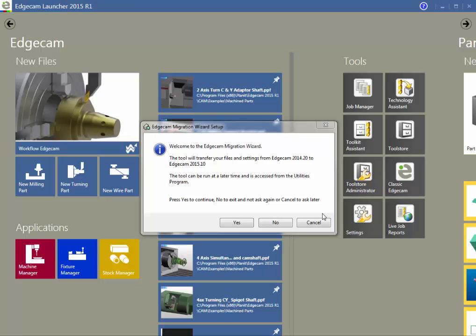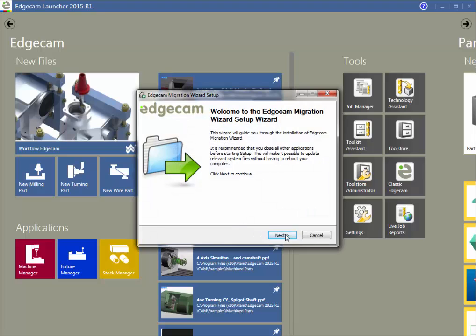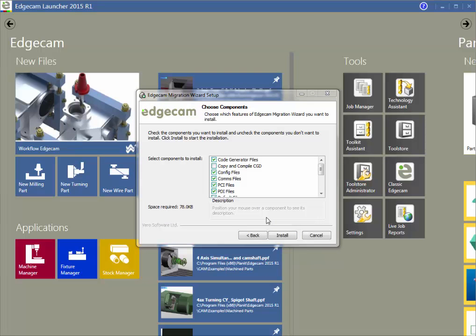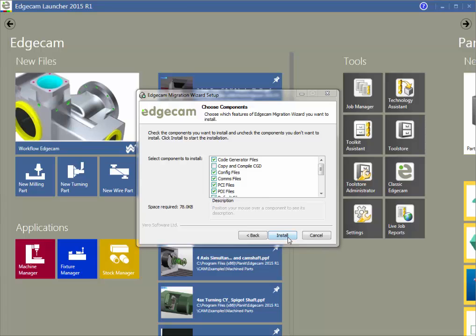Next, we see the file migration wizard. This is a handy utility for copying your data from your previous version to the new version. You've probably configured the previous version the way you like it, and this utility will copy those settings to the new version automatically. Choose the items to copy, and then start the file migration wizard. Hover the mouse over any item for a description of what the option controls. Most users can leave the default suggestions checked, and then click install. The utility will now copy the user data to the new version, so that Edgecam 2015 R1 looks as close as possible to how you had configured the previous version.